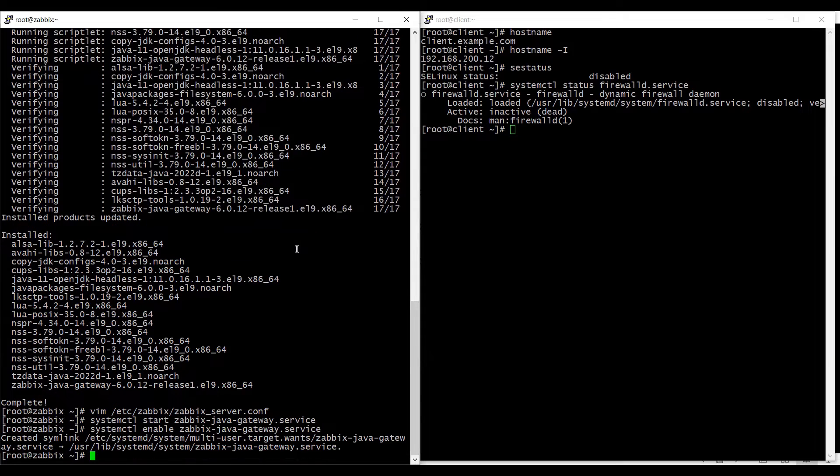And since I changed the configuration of my zabbix-server file, I need to restart my zabbix-server service as well.